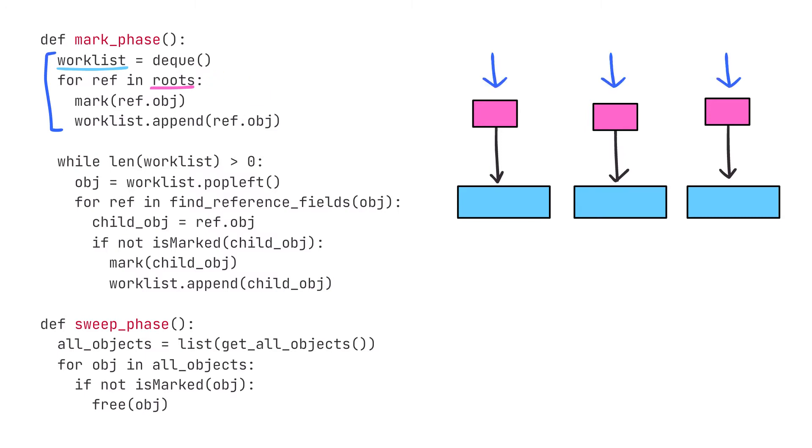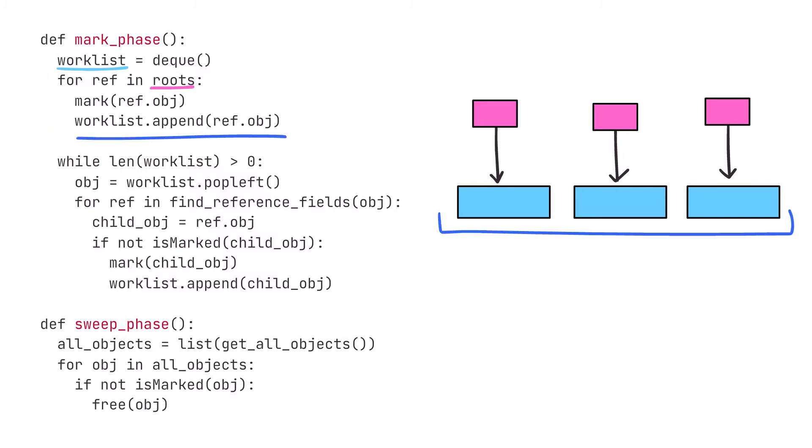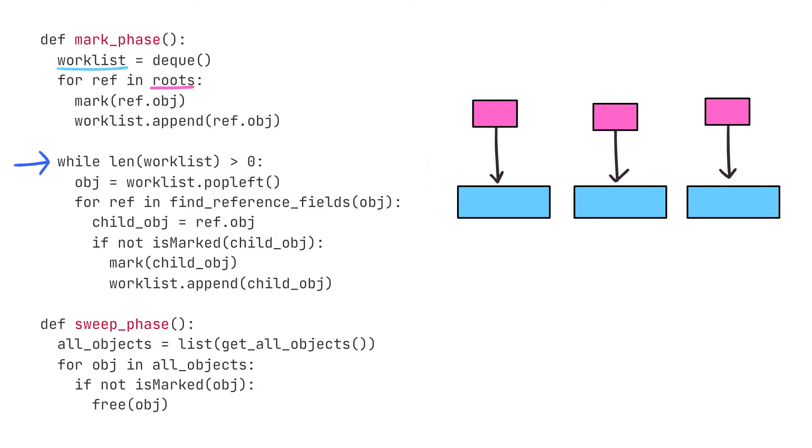Remember that roots is another name for non-heap references. These are the references that program code will use to reference objects on the heap, and they're the only ones directly accessible from user code. From this point on, the worklist is going to contain all the objects that we need to process. Also, all the objects in our worklist are going to be already marked.